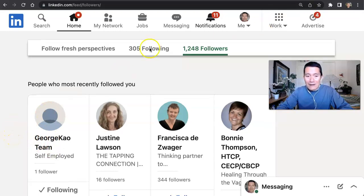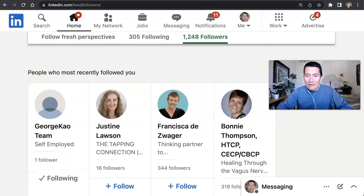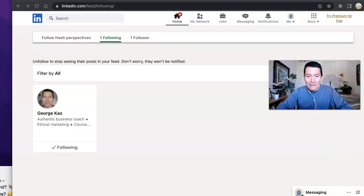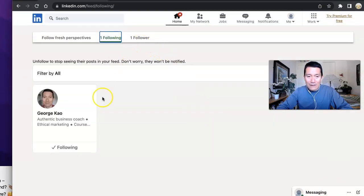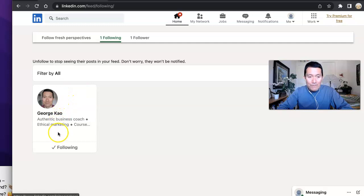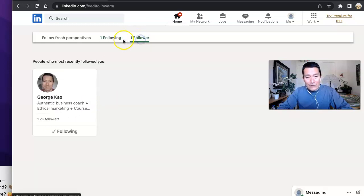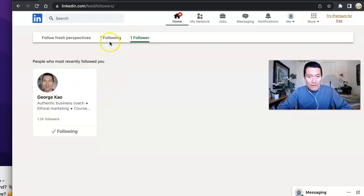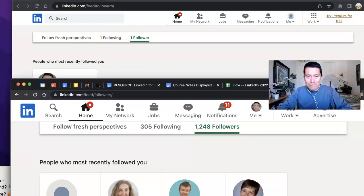And so let me go ahead and show you my test account actually. So this is my test account. And because I connected by first degree to my real account, I am also following my real account. And I also have a follower as my real account.